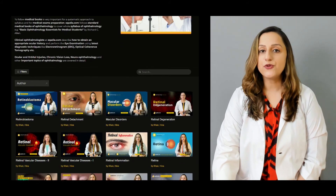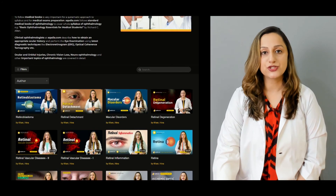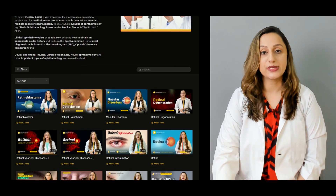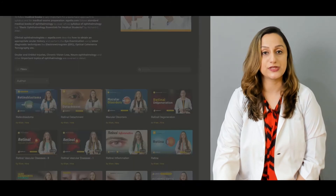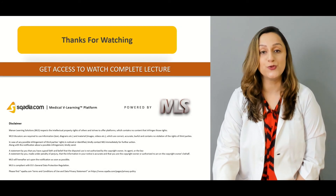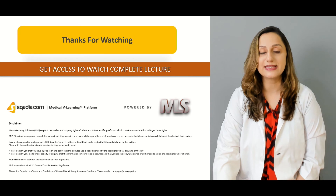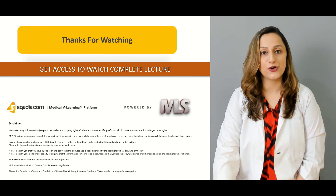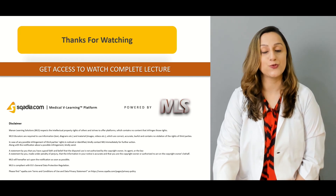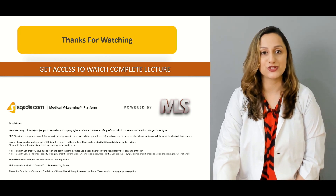We have a range of lectures considering the different ophthalmopathies that we usually come across in our outpatient departments. Do watch these lectures. Thanks for watching Scardia.com and get access to watch the complete lecture.